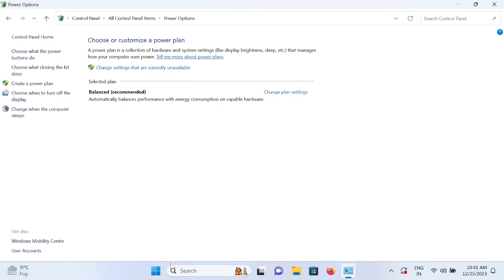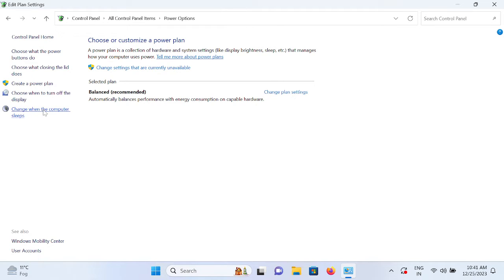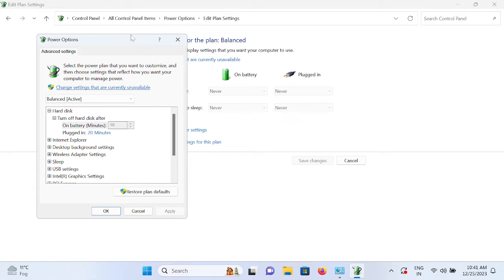Once you select the large icons, go to the Power Options. I am using Windows 11 but steps will be the same for Windows 10 as well. Go to the option which says change when the computer sleeps. Now you need to click on this option change advanced power setting and open that.